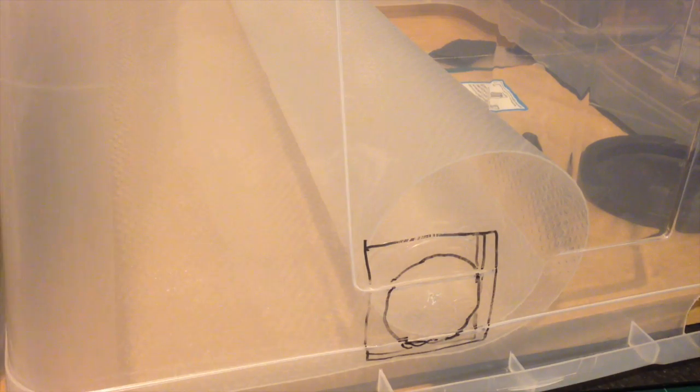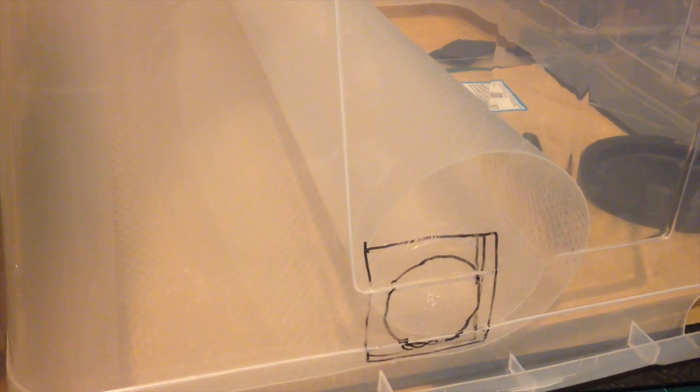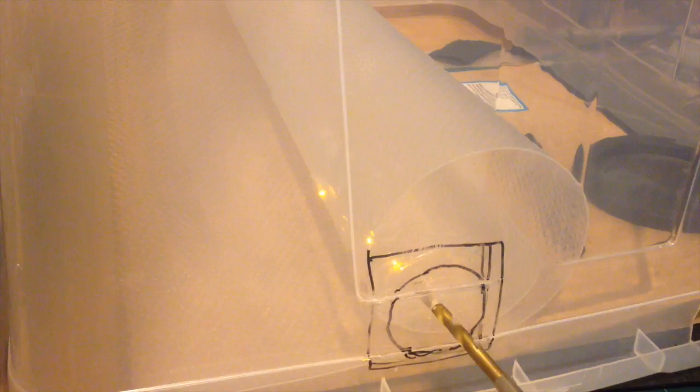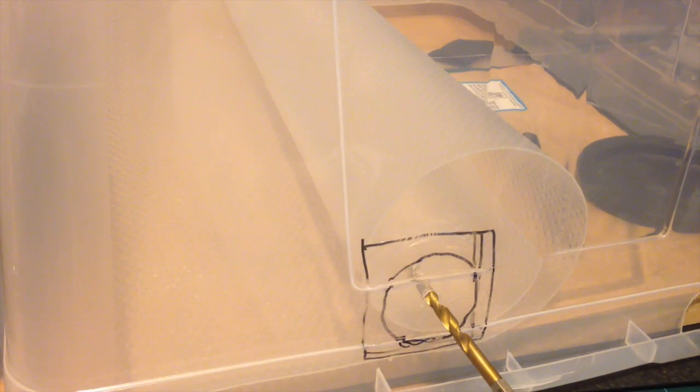So now what I need to do is cut out a rough circle around the motor. I'm just going to drill a hole in the center and then I'm going to use a circular cutter.